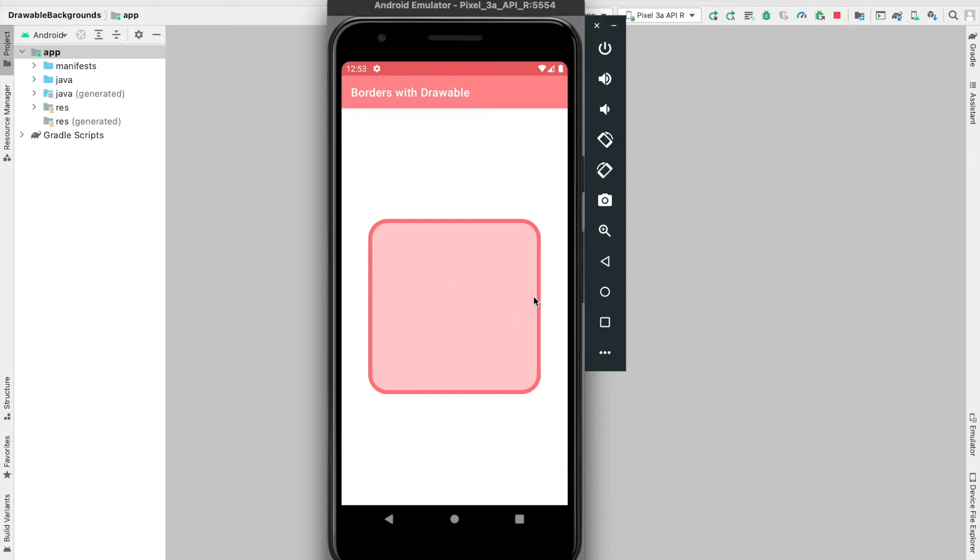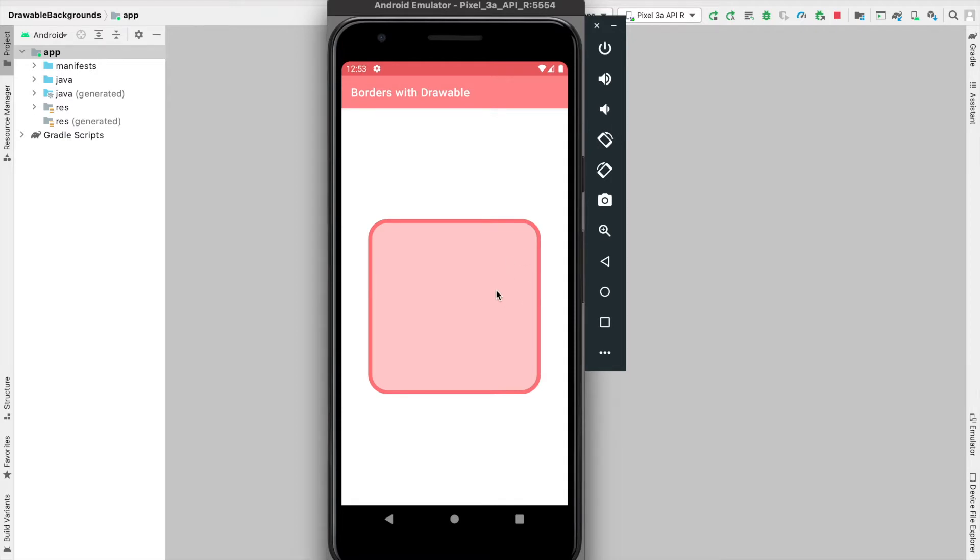For example, I have a relative layout at the center of my screen, and using a drawable file I created, I've given it a curved bright red border and a lighter red background. This one drawable file can be applied to multiple views to give them the same style. Let's get started.